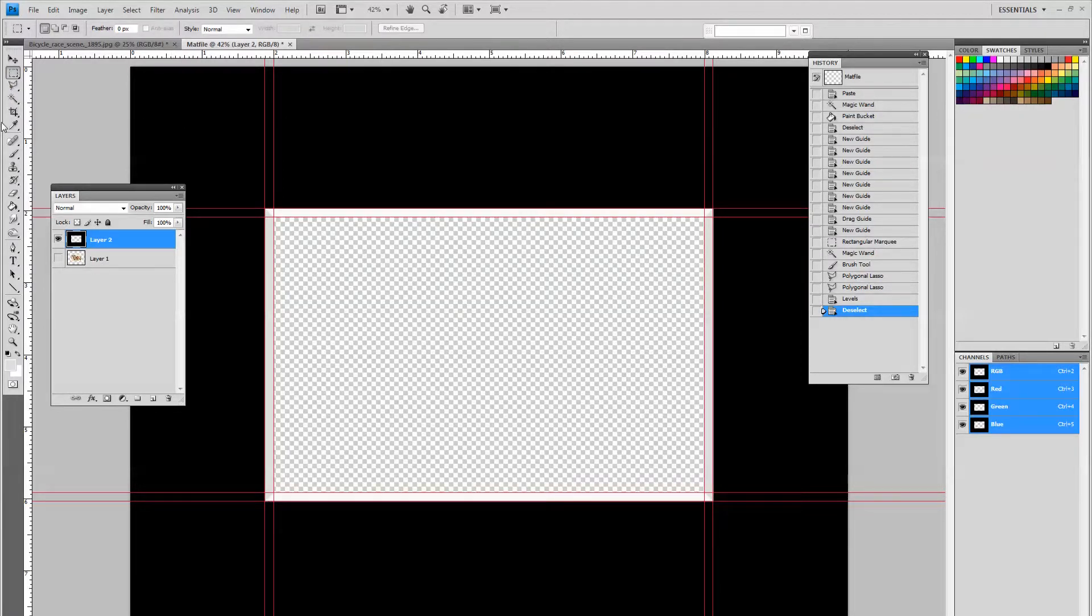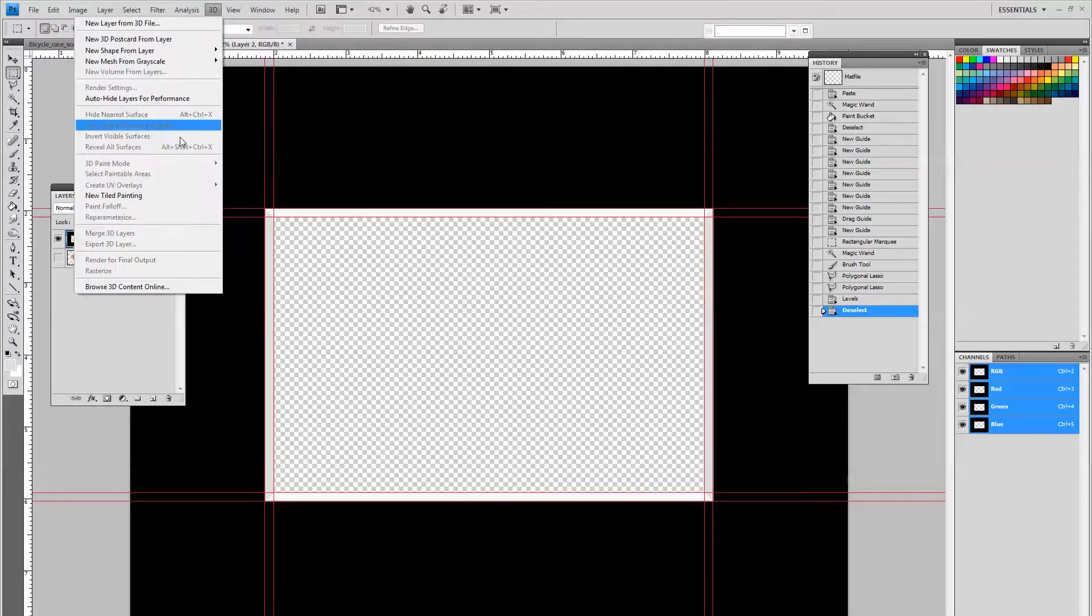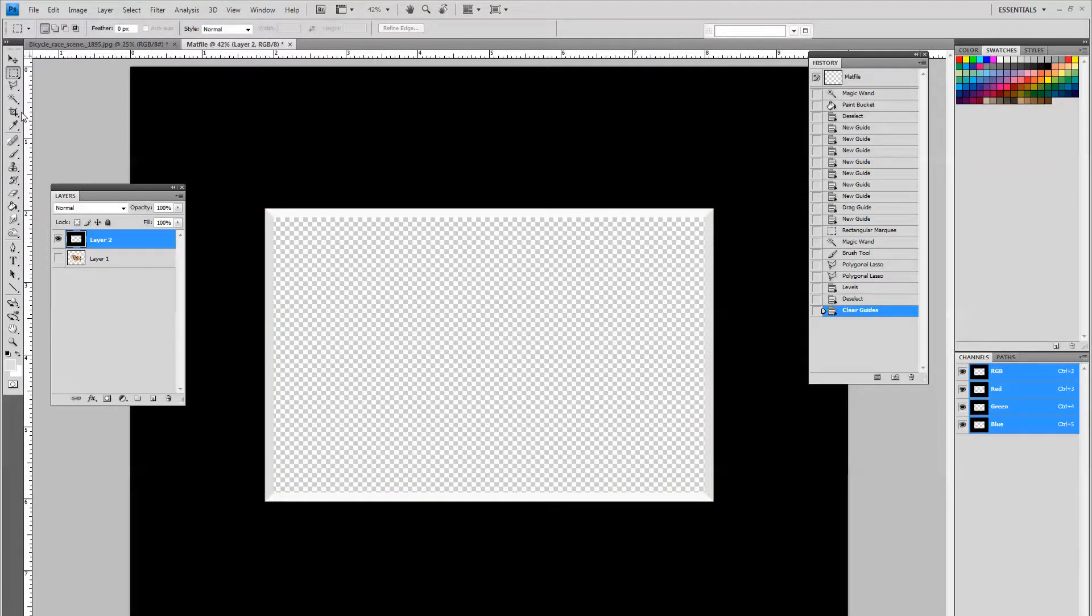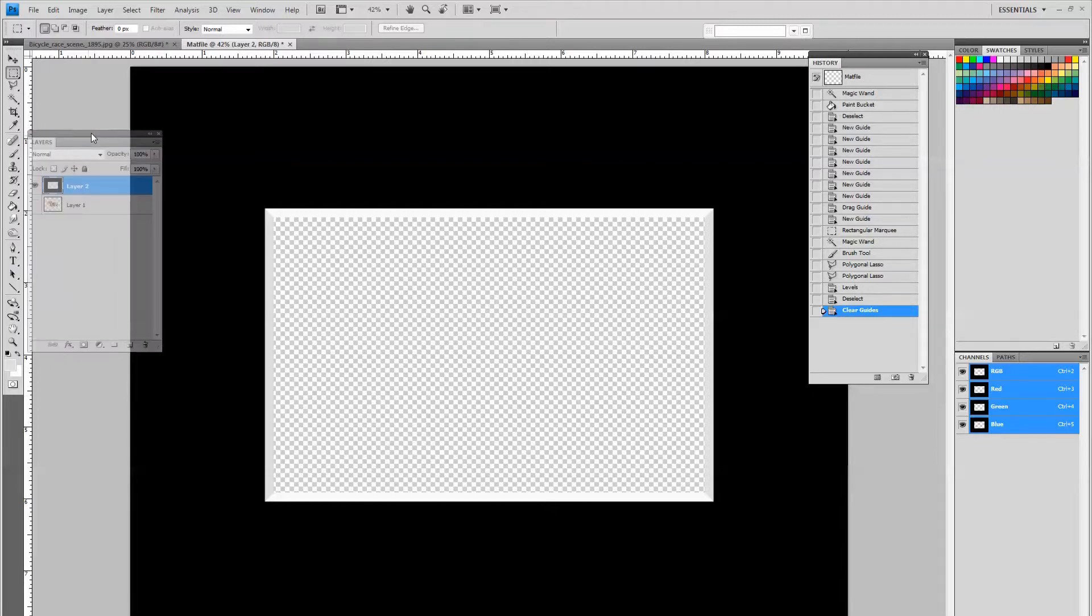We can get rid of the guides, view, under view, clear guides. If you'll notice now we have a nice little matte bevel around the picture. I can turn the picture back on and you can kind of see.